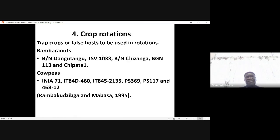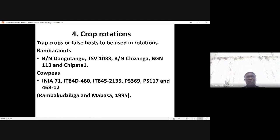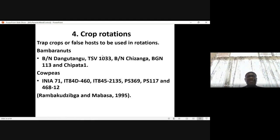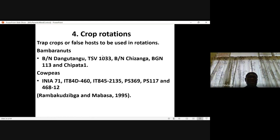Crop rotations: crops which can produce Striga lactones and cause germination can be deployed in rotations so that they actually deplete the Striga seed bank in the soil. You need the use of trap crops or false hosts, which can be rotated with susceptible crop genotypes like maize and sorghum.